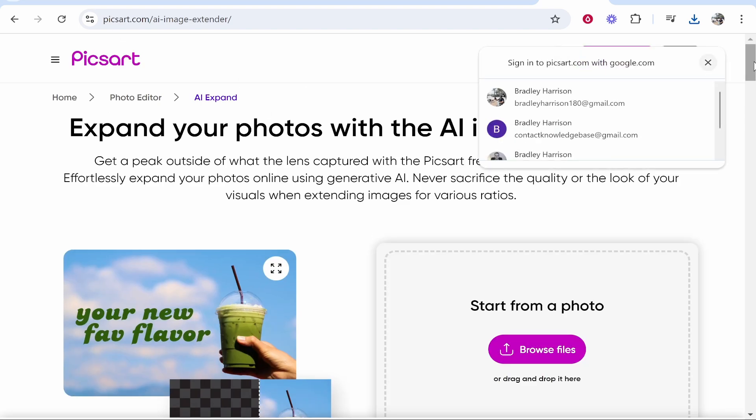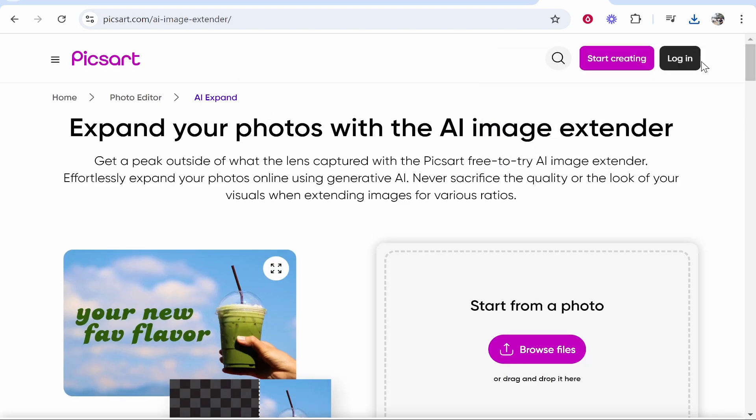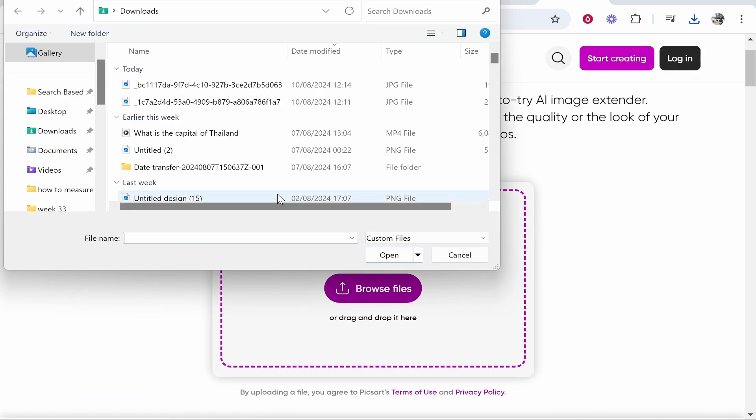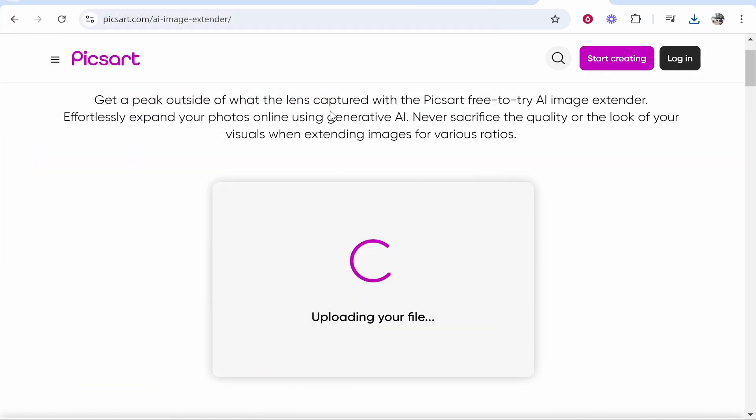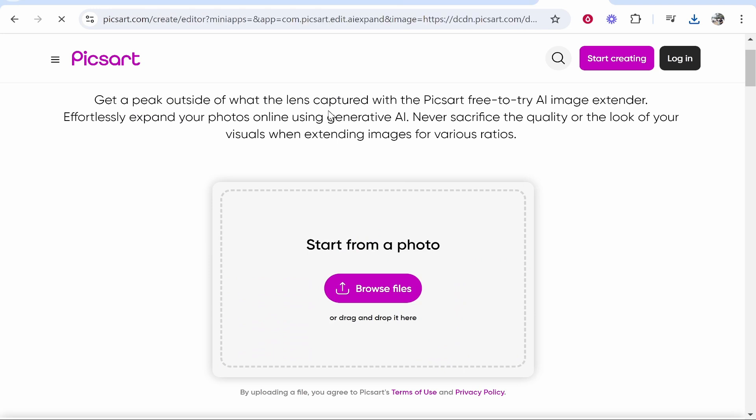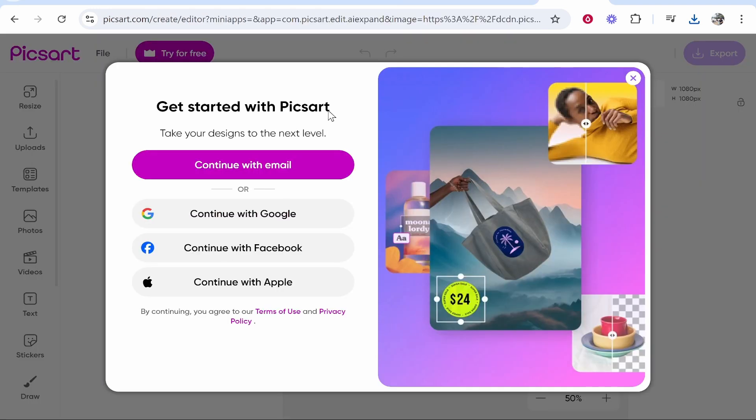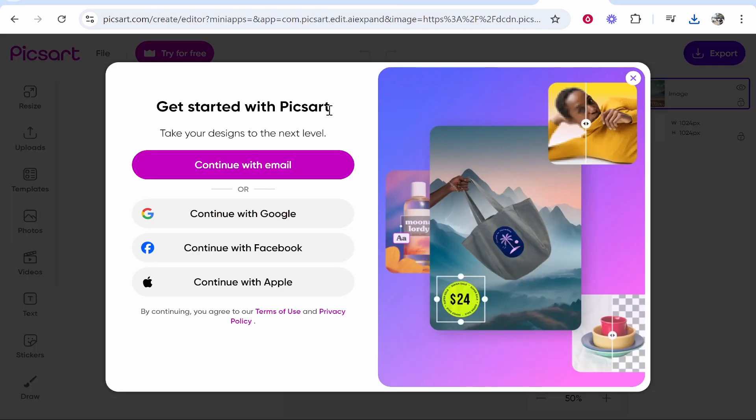So we'll try this one by Pixar. Now we can go ahead and upload the image and this will 100% depend on your image and how capable this tool is.